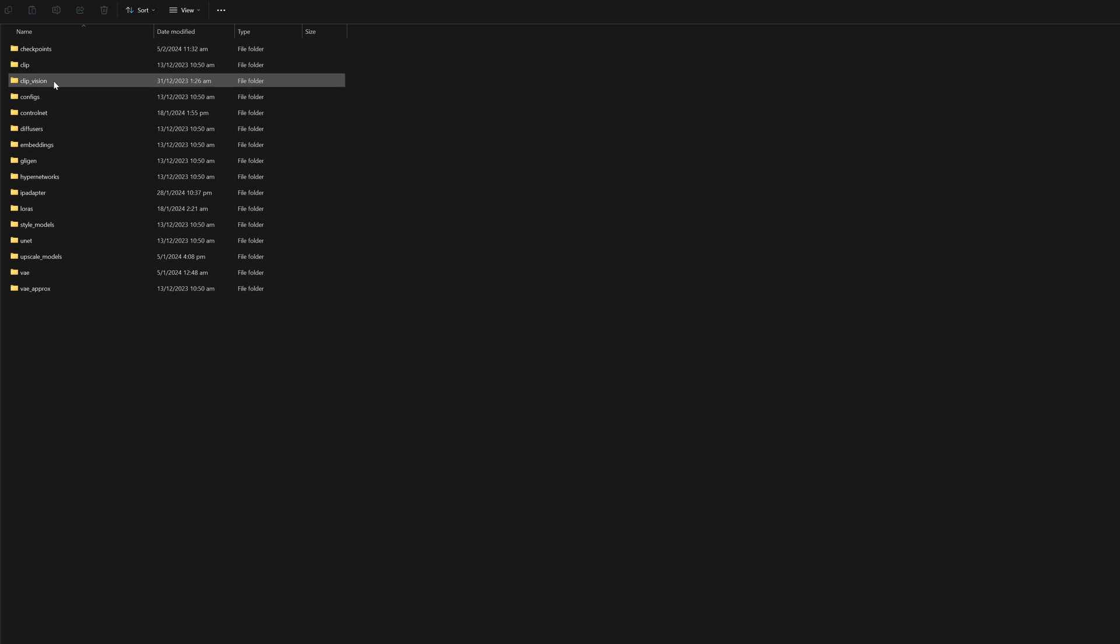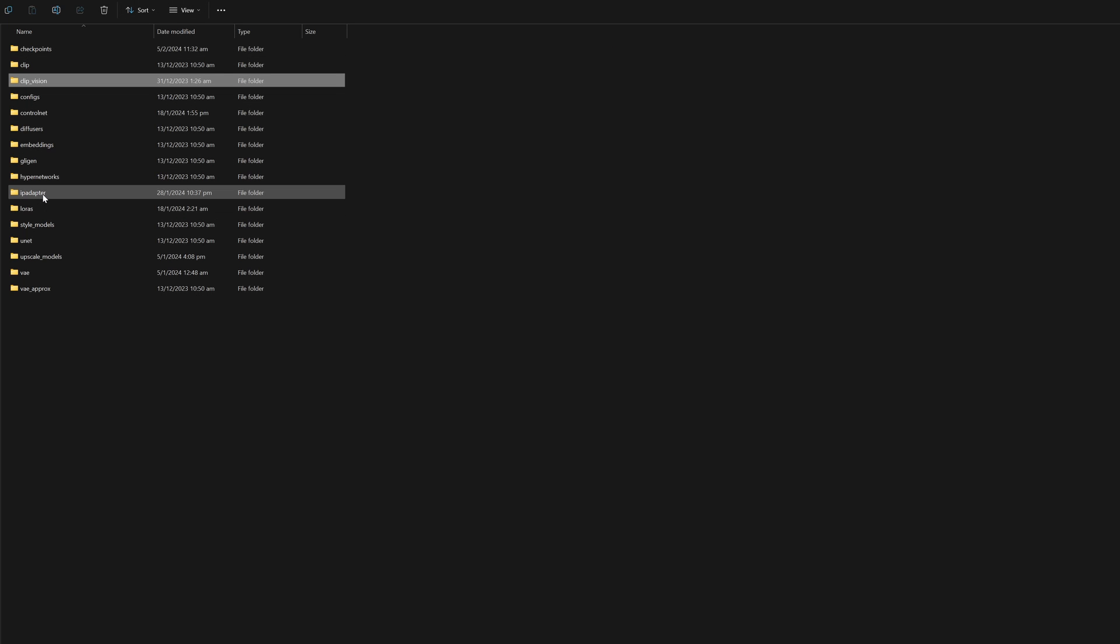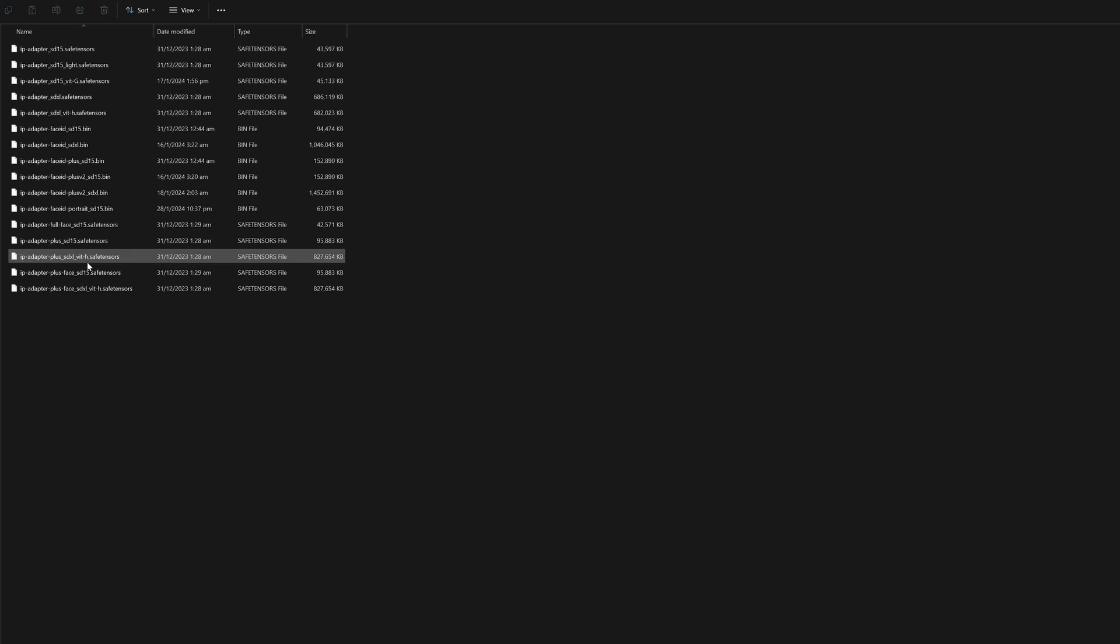Once you are done, the CLIP ViT-H model goes into the clip vision folder and the IP adapter model goes into the IP adapter folder. If you don't have the IP adapter folder, just create it.